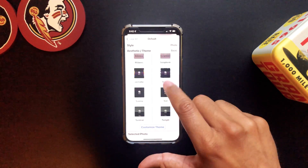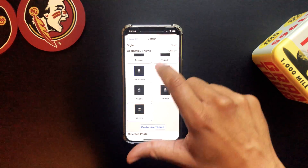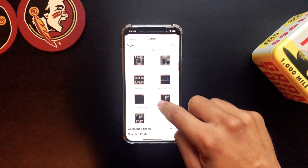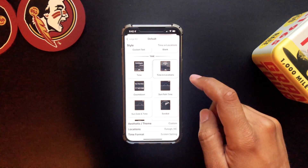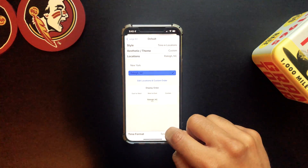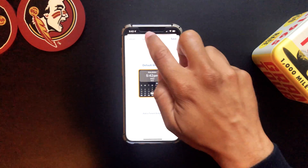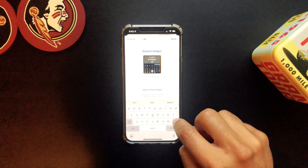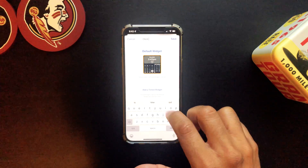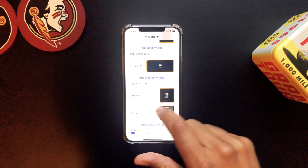I want to customize my theme — do they have gold? They don't have gold, so we'll go to Custom and pick a color. There's gold — hit Save. Let's go to Customize Theme and Save. Now let's go to Style. For this we'll go with Time and Locations. I'm in Raleigh so we'll go with Raleigh — that's good. Style setting looks good. Let's go back and rename this so I know which one it is — we're going to call it Clock. We're going to save it.